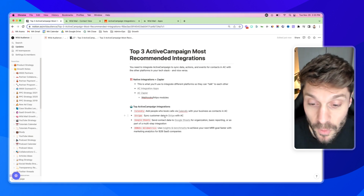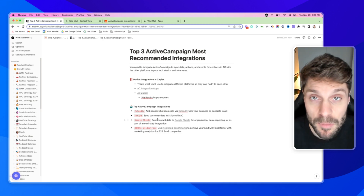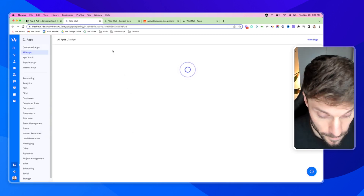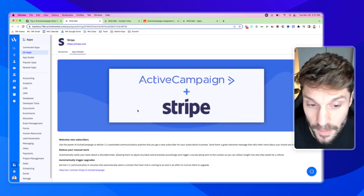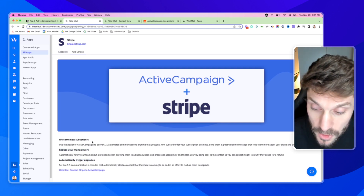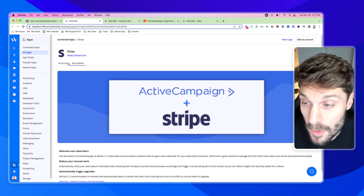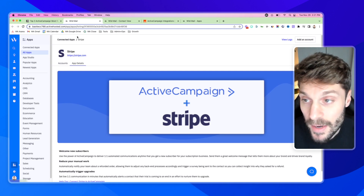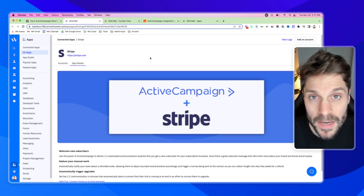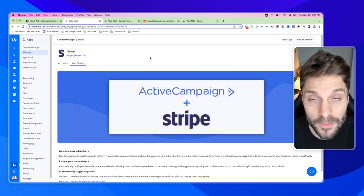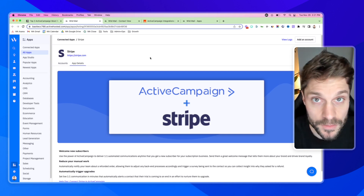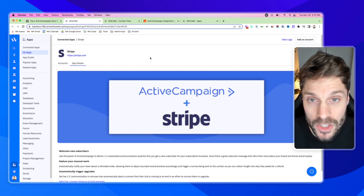Our second most recommended app for ActiveCampaign is Stripe. Moving down the funnel, someone makes a purchase and you want to sync the customer data in Stripe with ActiveCampaign. There is a native integration — you can reduce manual work, notifying teams about refunded orders, automatically trigger upgrades, welcome new subscribers, and pass payment data from Stripe directly into ActiveCampaign. We use that for information around subscribers, new subscribers, payments made, and failed payments, so we can trigger automations, email follow-up, nurture sequences, and payment reminders inside ActiveCampaign based on events in Stripe.